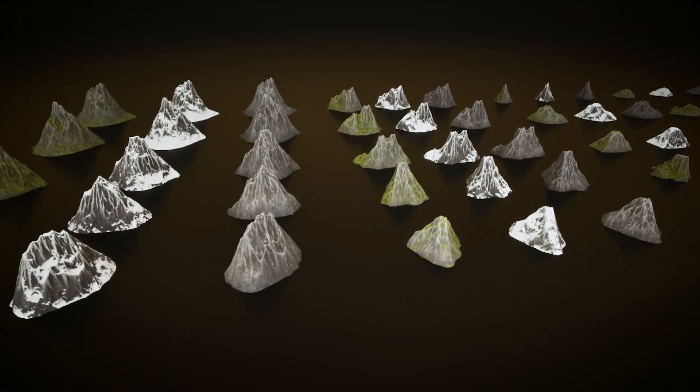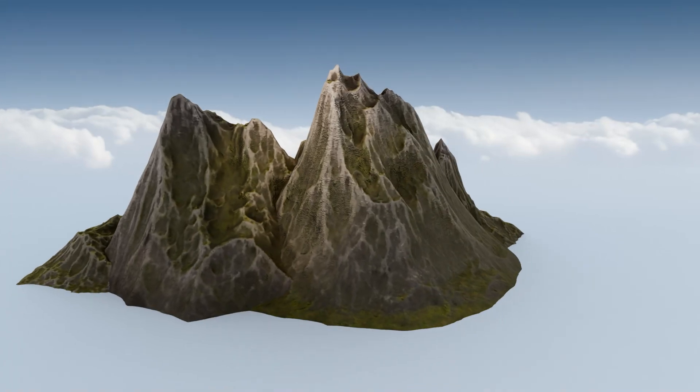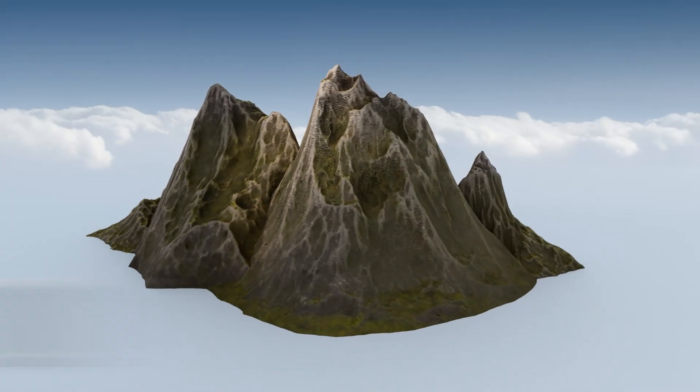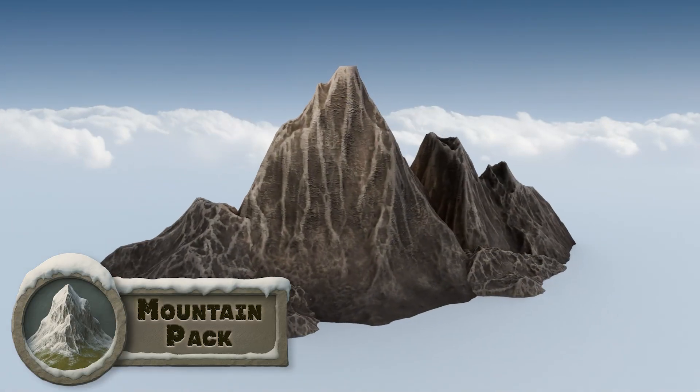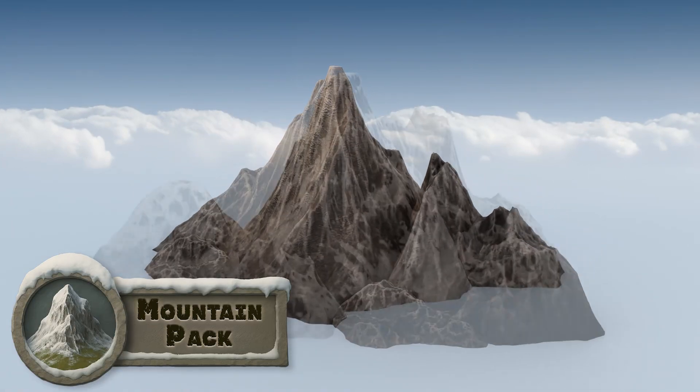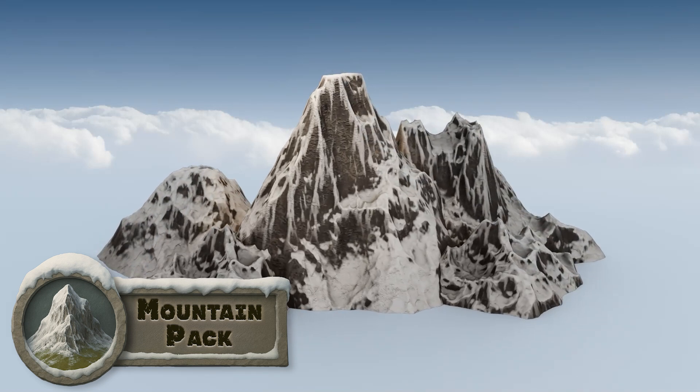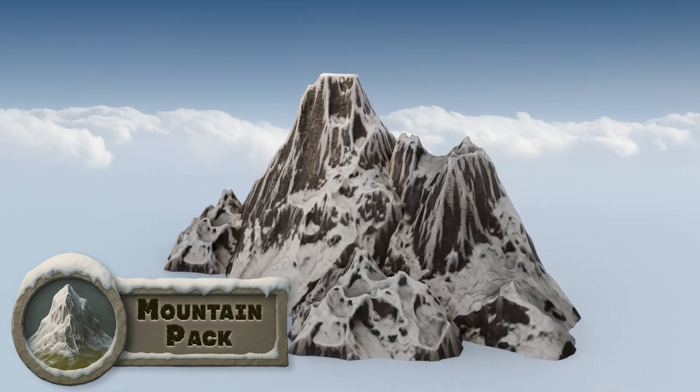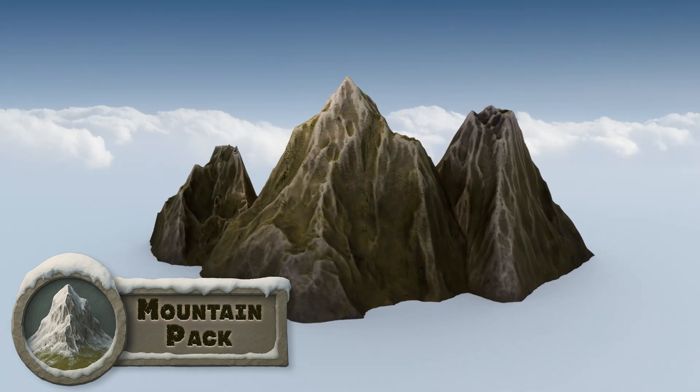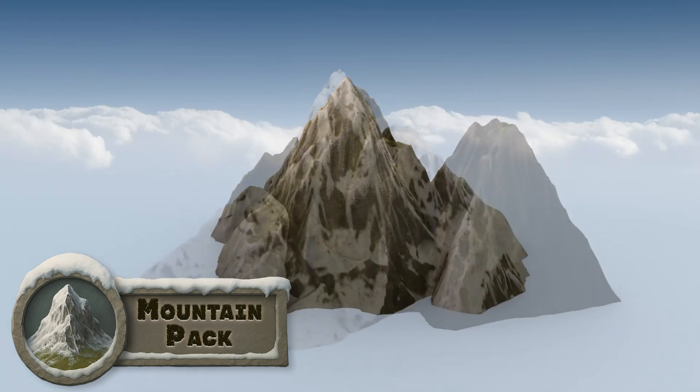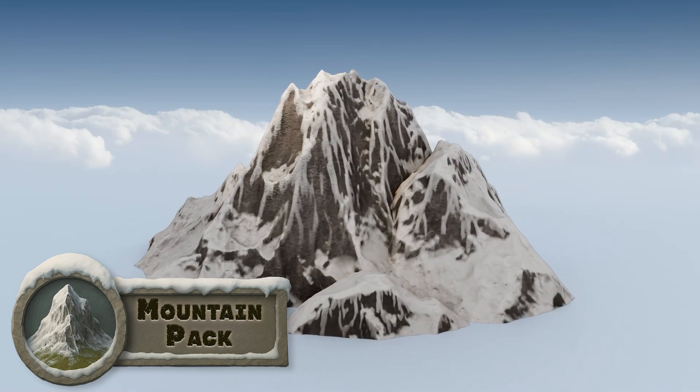These aren't just filler assets, they're stylized to carry atmosphere, depth and a bold artistic presence. Whether you're building sweeping open worlds, setting dramatic backgrounds for animation or staging massive robot battles, these mountains do the heavy lifting.